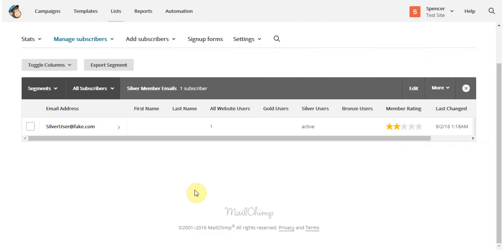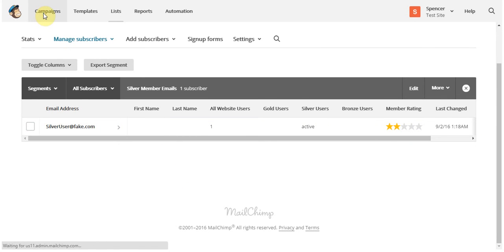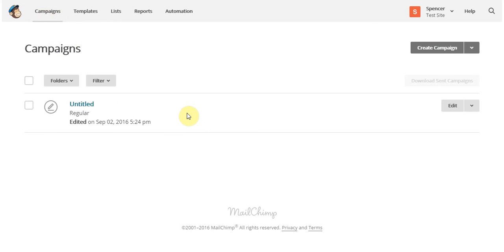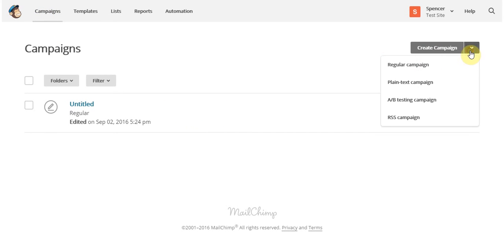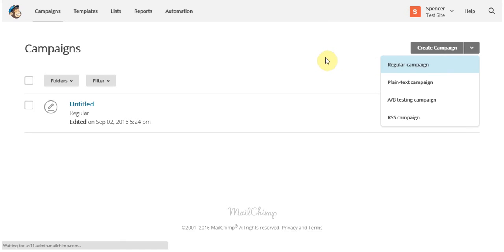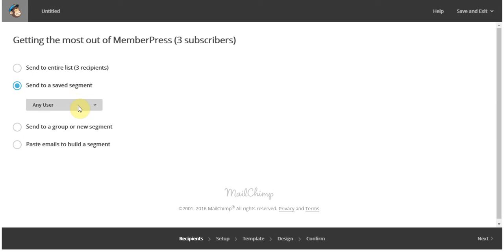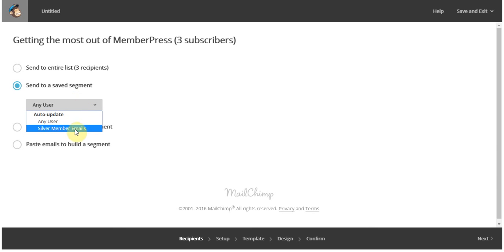With that, I can come up here into campaigns and then select the type of campaign I would like. Then by selecting send to a saved segment, I can select the segment that I just created. In this case, my silver member emails.